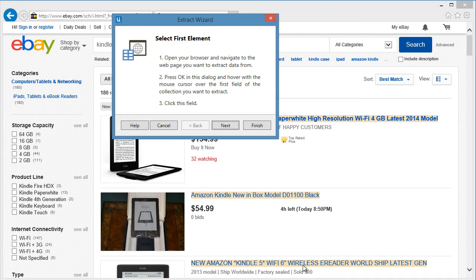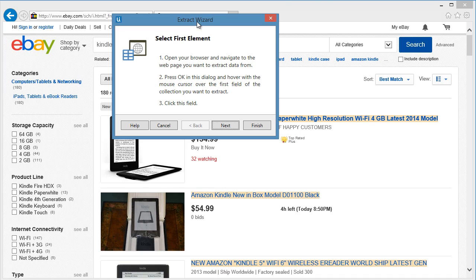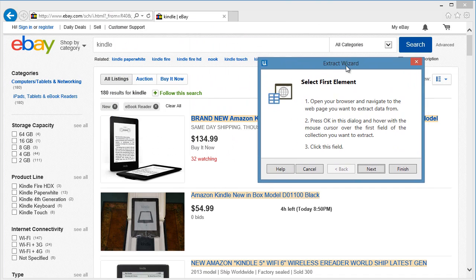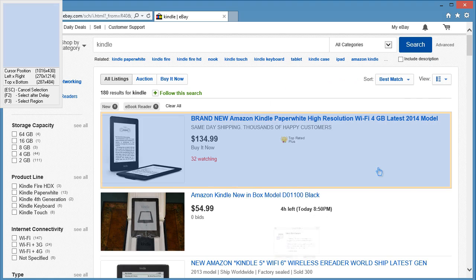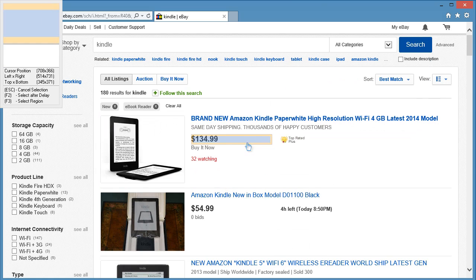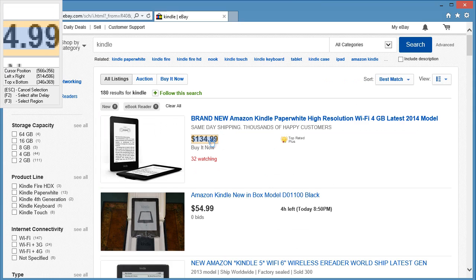The process will be the same. We will select two items of our target data. But remember, the first item we selected for the product name during the recording is the first and the second titles in the result page. So if we want to scrape the price, we should pattern it with the previous selection. Let's click Next and click on the price of the first item.